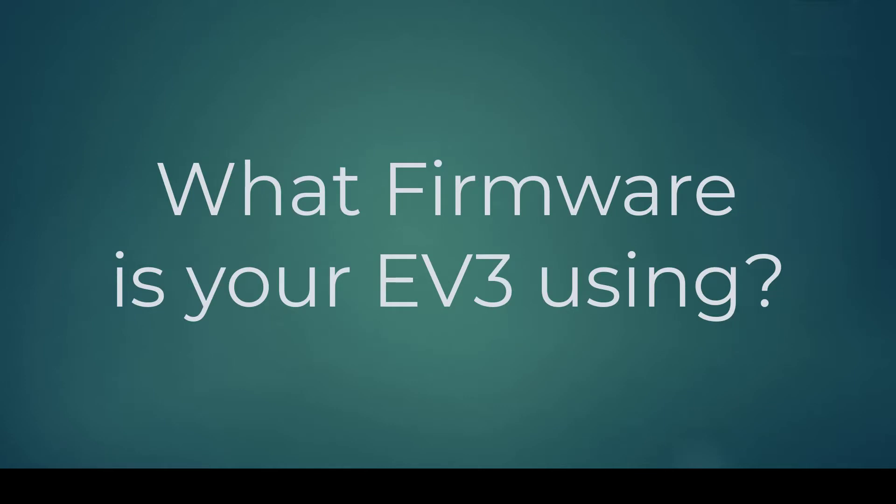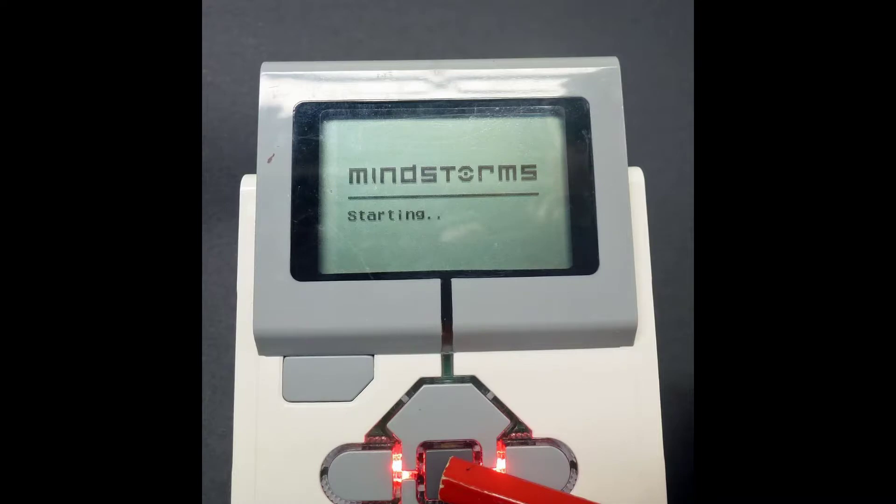We need to check the version of firmware on our EV3. Start up our EV3.